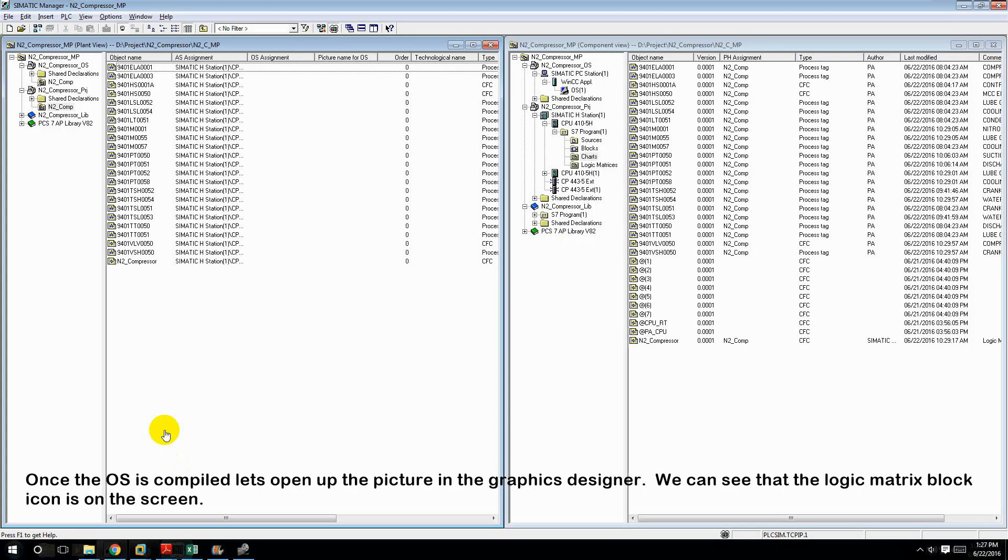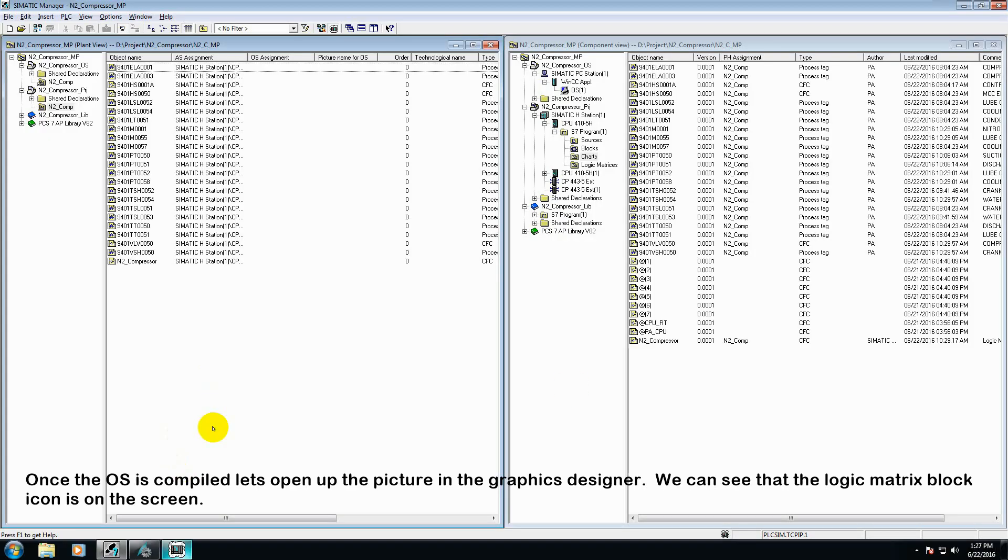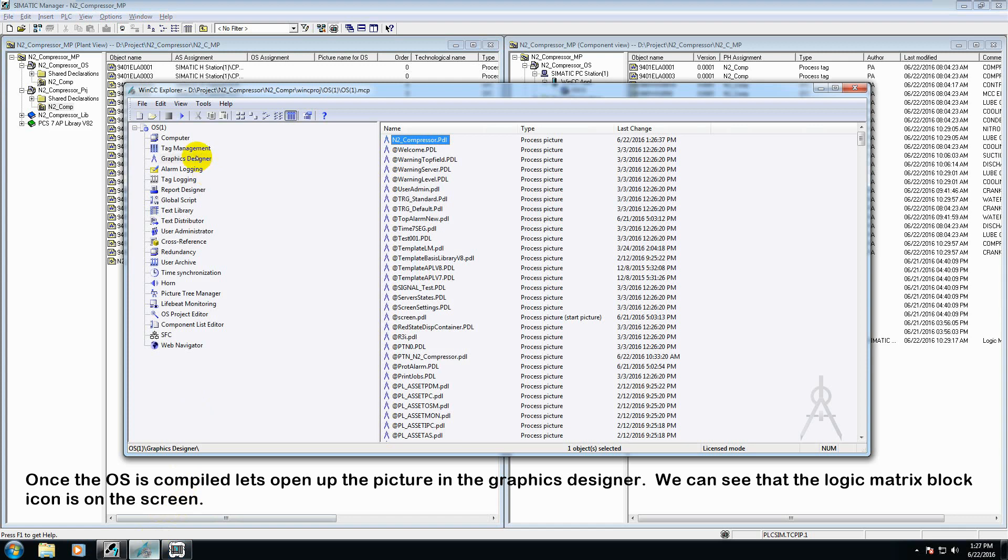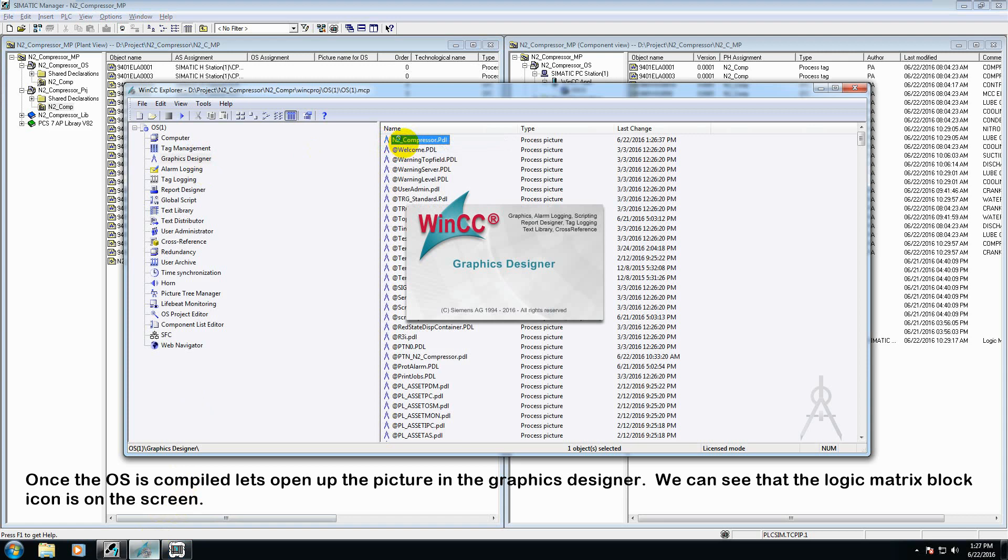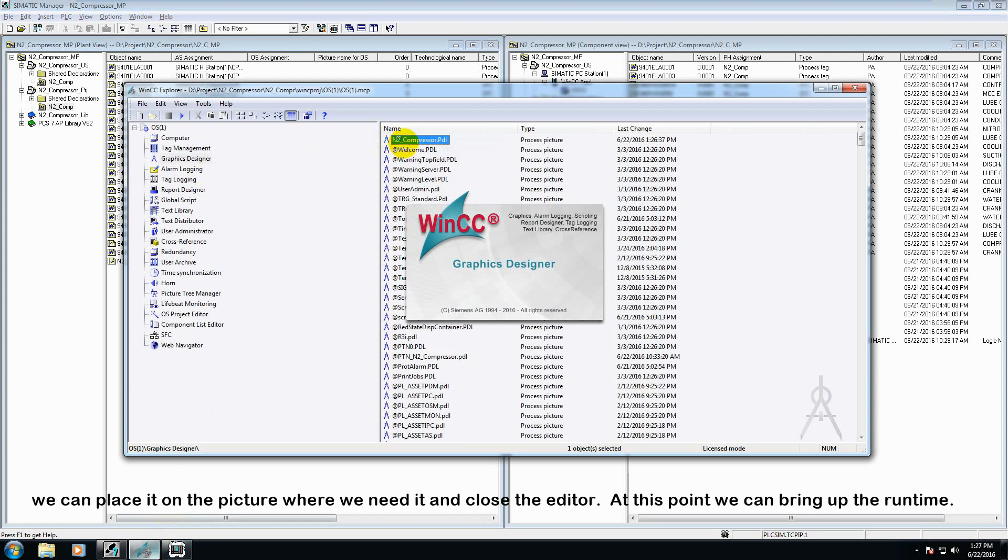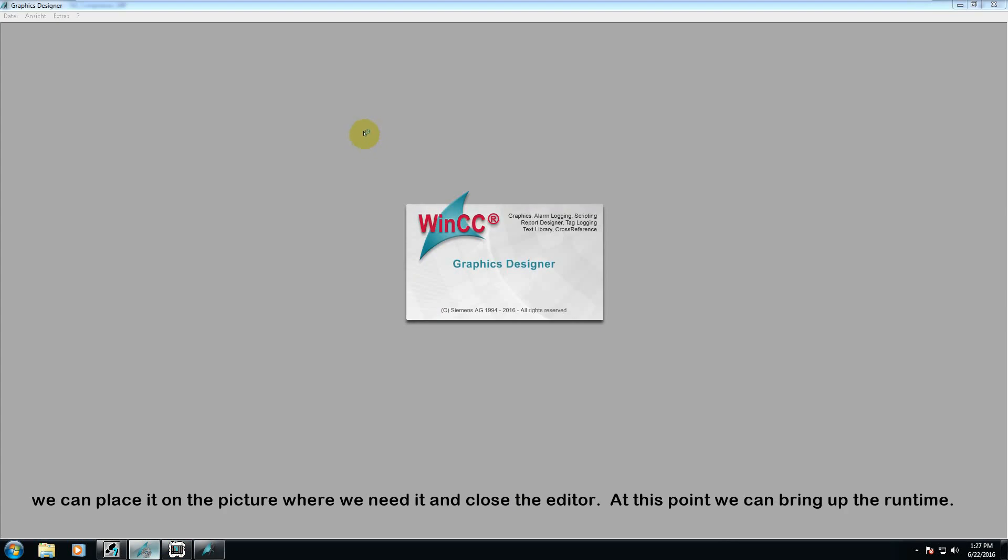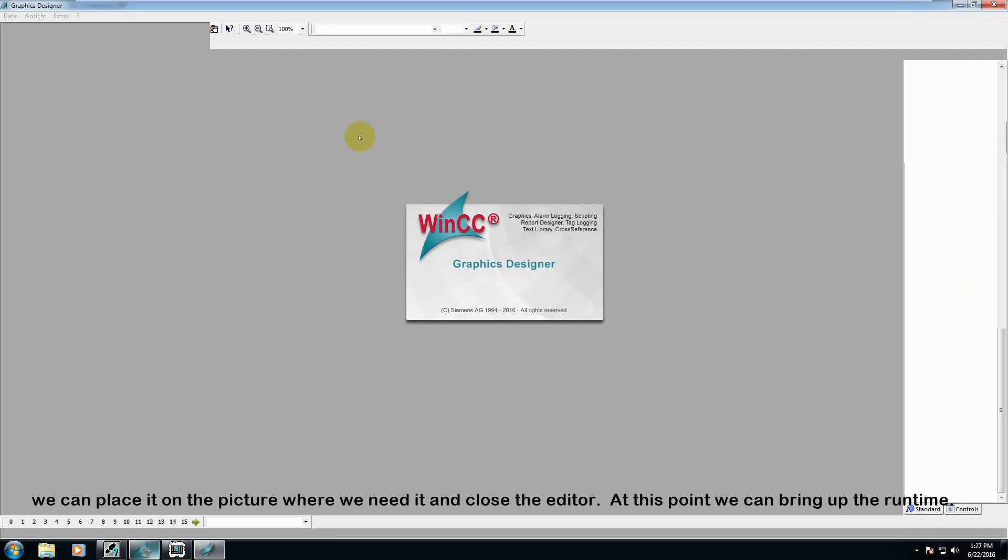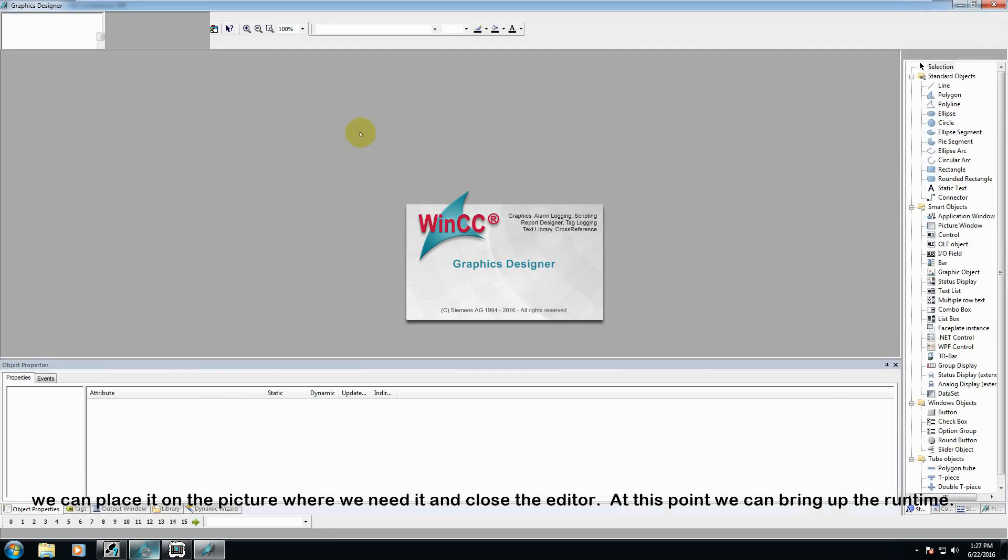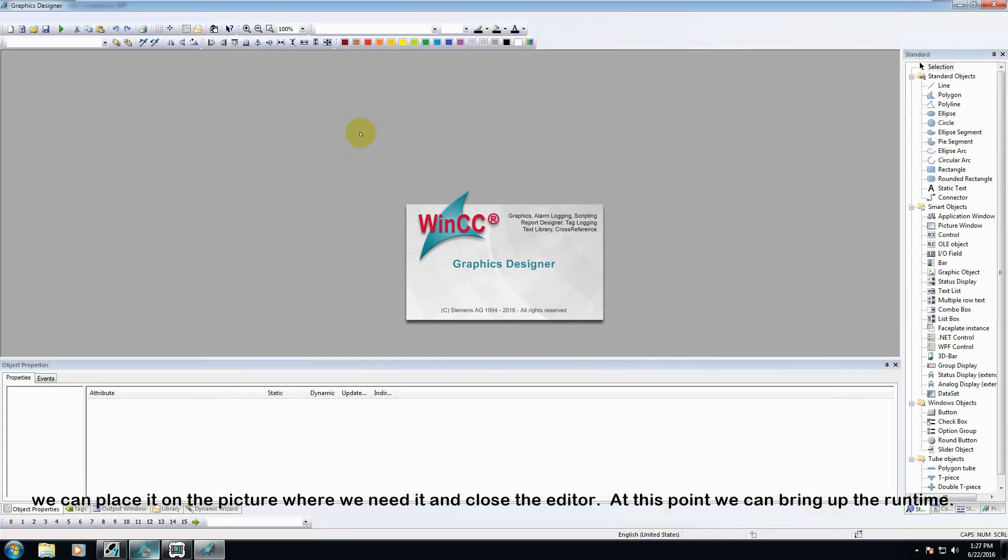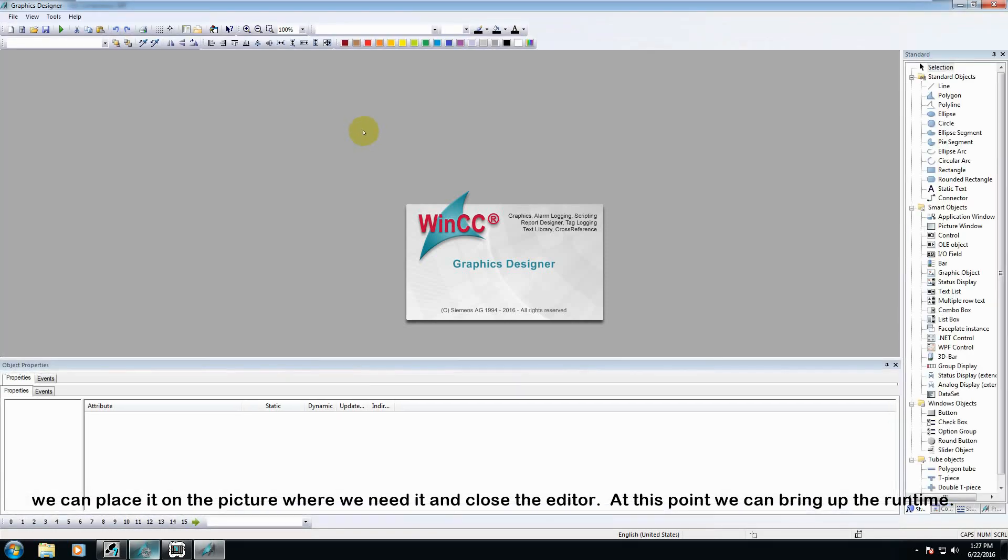Once the OS is compiled, let's go ahead and open the picture in the Graphics Designer. We can see that the logic matrix block icon is on the screen. We can place it on the screen where we need it and then close the editor. At this point, we can go ahead and bring up the runtime.